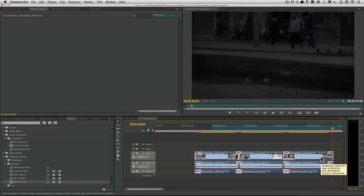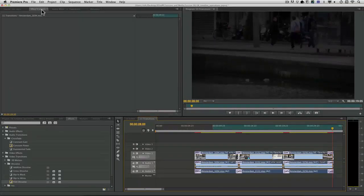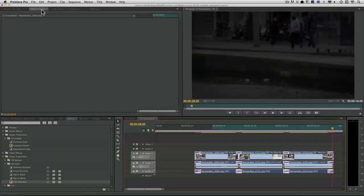Now there's a lot more to transitions, so be sure to explore the effect controls panel. But knowing how to use your default transitions is an important skill that could save you a lot of time.